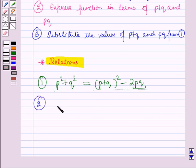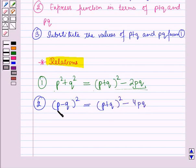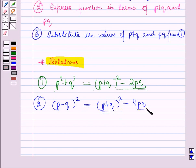Our second relation is (p − q)², which can be written as (p + q)² − 4pq. Again, we have expressed this relation in terms of p + q and pq, and substituting the values of p + q and pq, we will obtain the value of (p − q)².